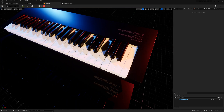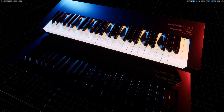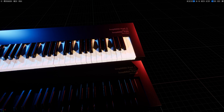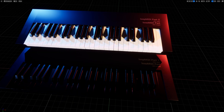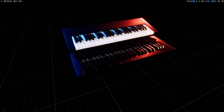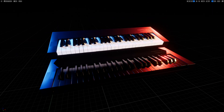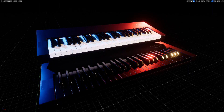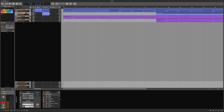Let's play the sequence in Bitwig and look at the results in Unreal. This is the basic principle to send, receive, and visualize playing on a piano or keyboard in a virtual MIDI keyboard in Unreal.